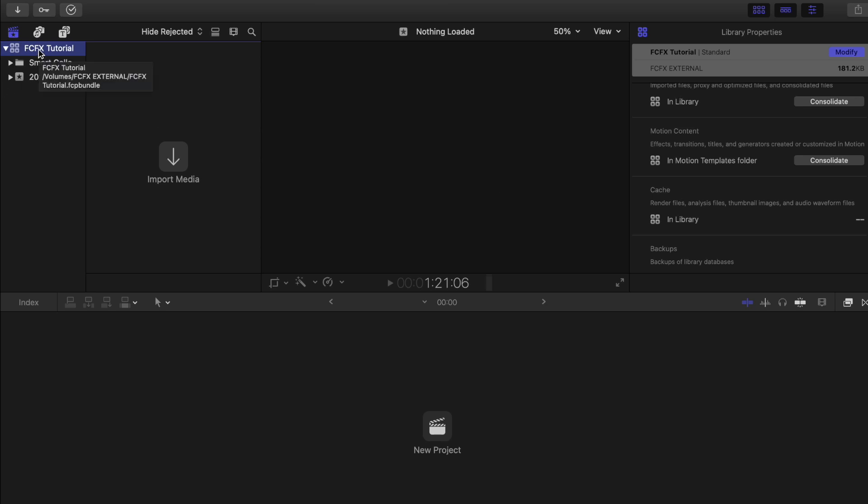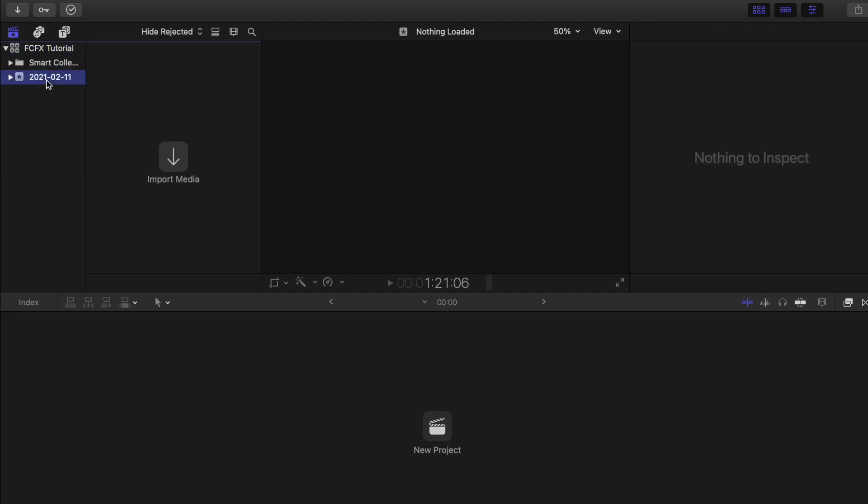And then what we have here is the library and inside the library is the event. This serves as your folder of all your media files. I want to rename it to, let's say, footage.